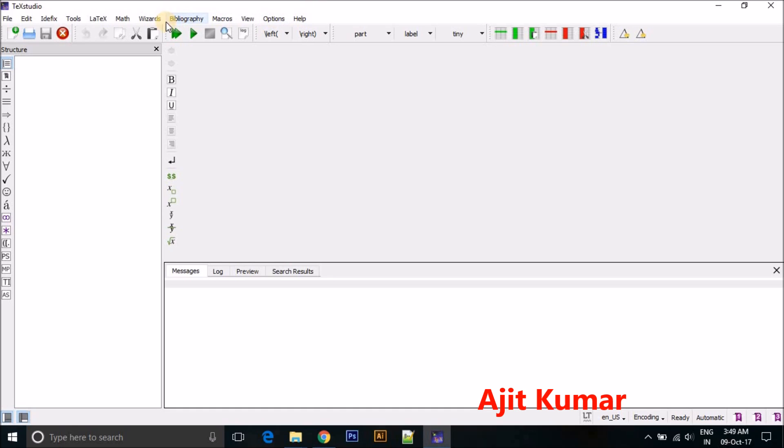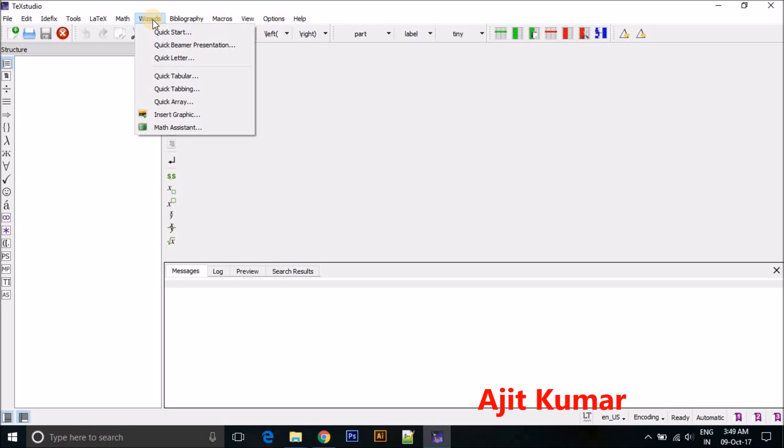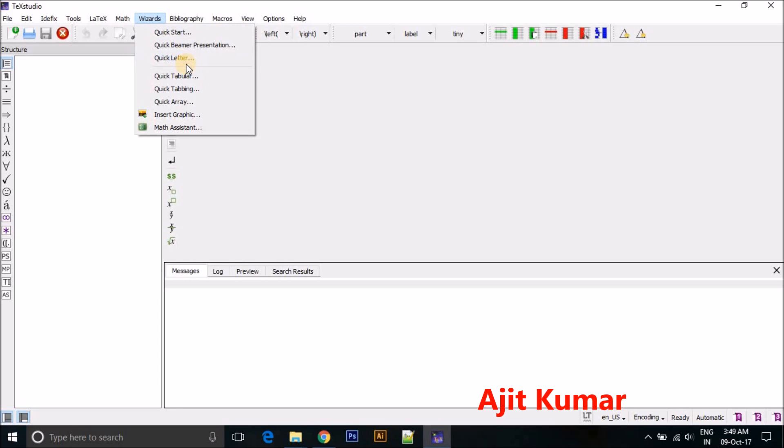In this you can choose Results, and here you can see Quick Start, Quick Beamer Presentation, and Quick LaTeX. We need to make PPT presentation, so you just click here Quick Beamer Presentation.